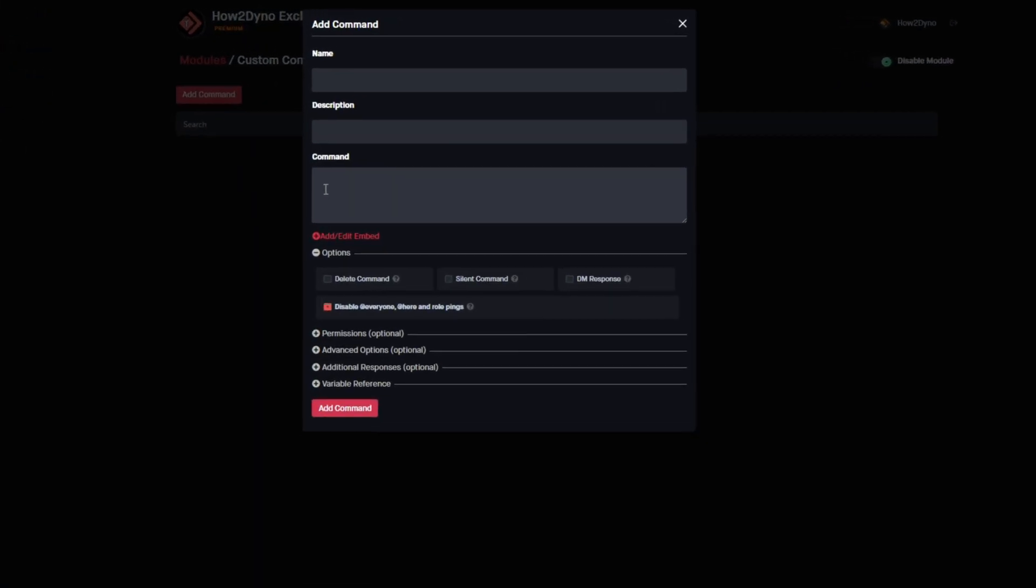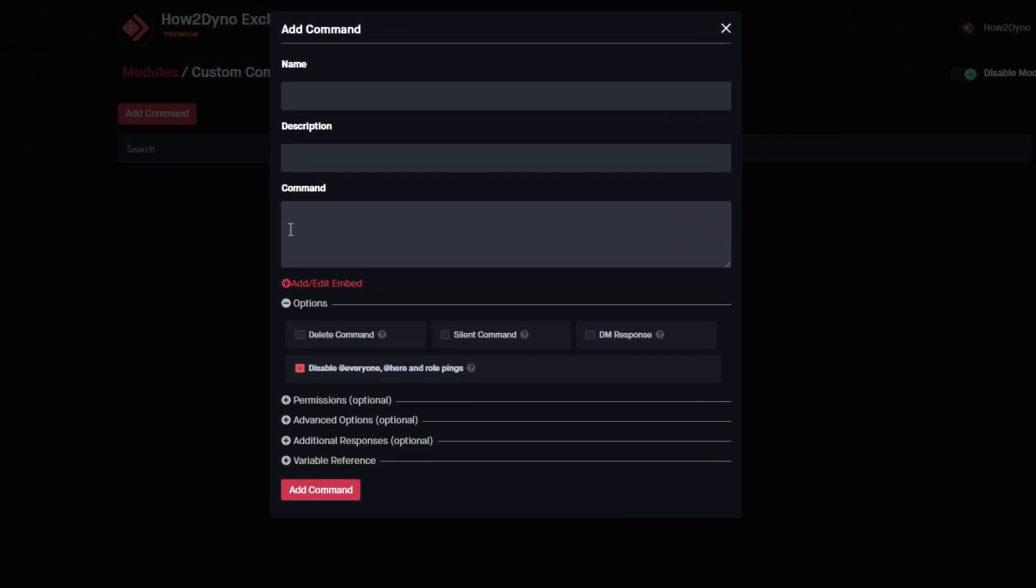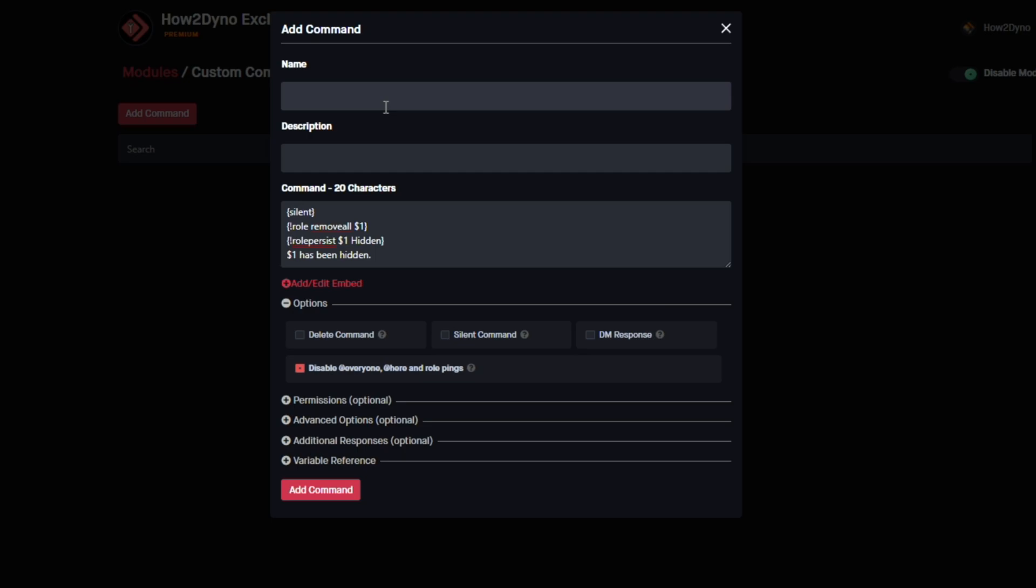Now we're going to copy and paste the command. I have the command posted in the description, and if you cannot copy and paste from there, I have a Pastebin link as well. We'll go ahead and grab the command here and paste it.